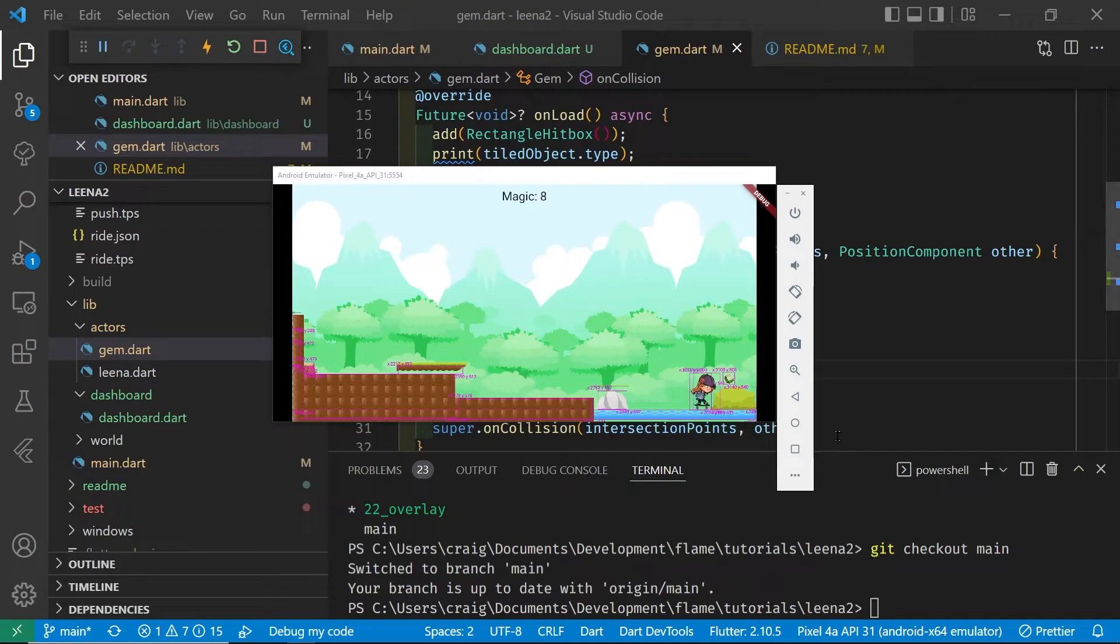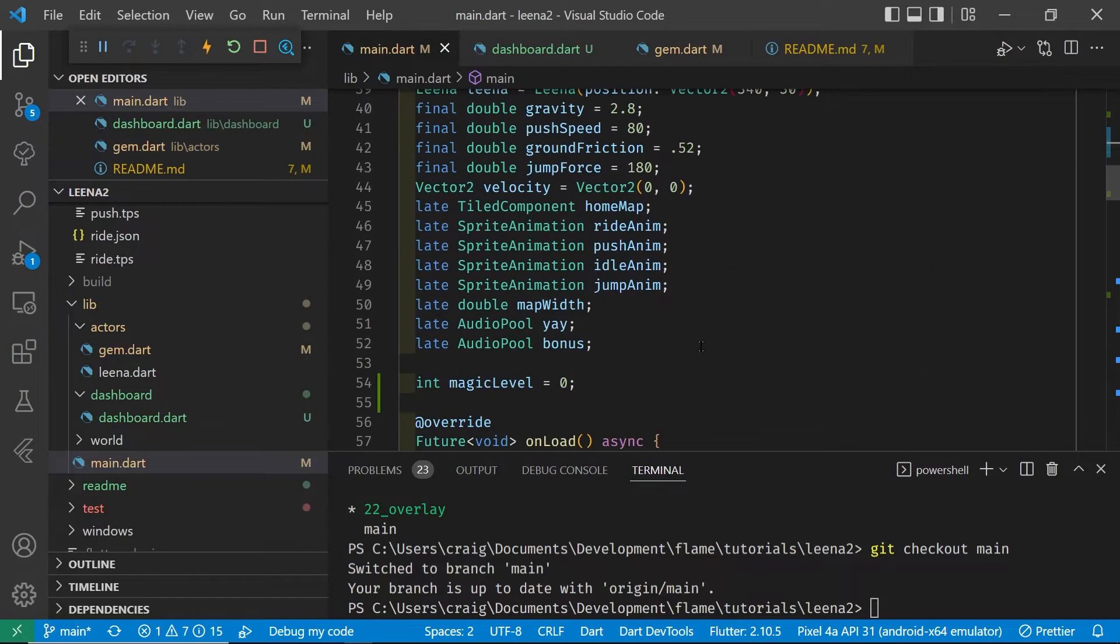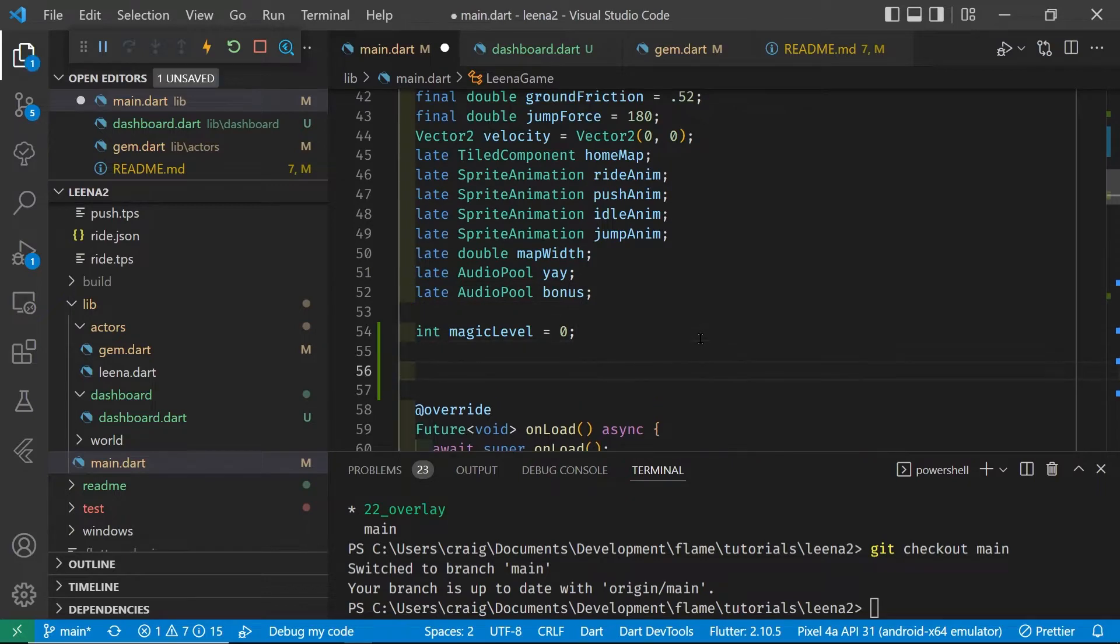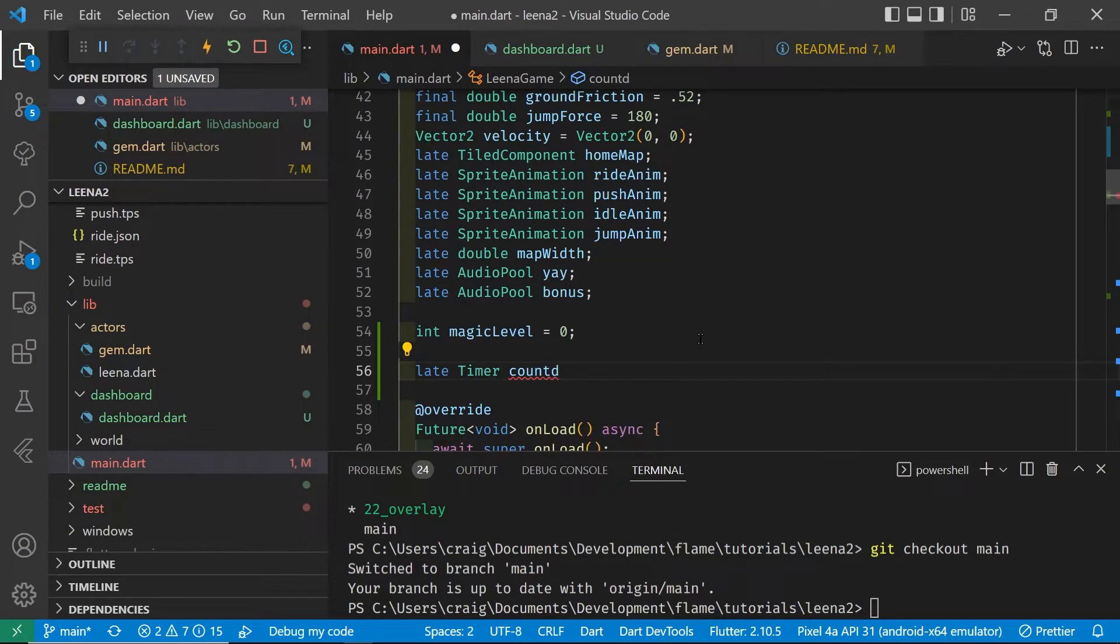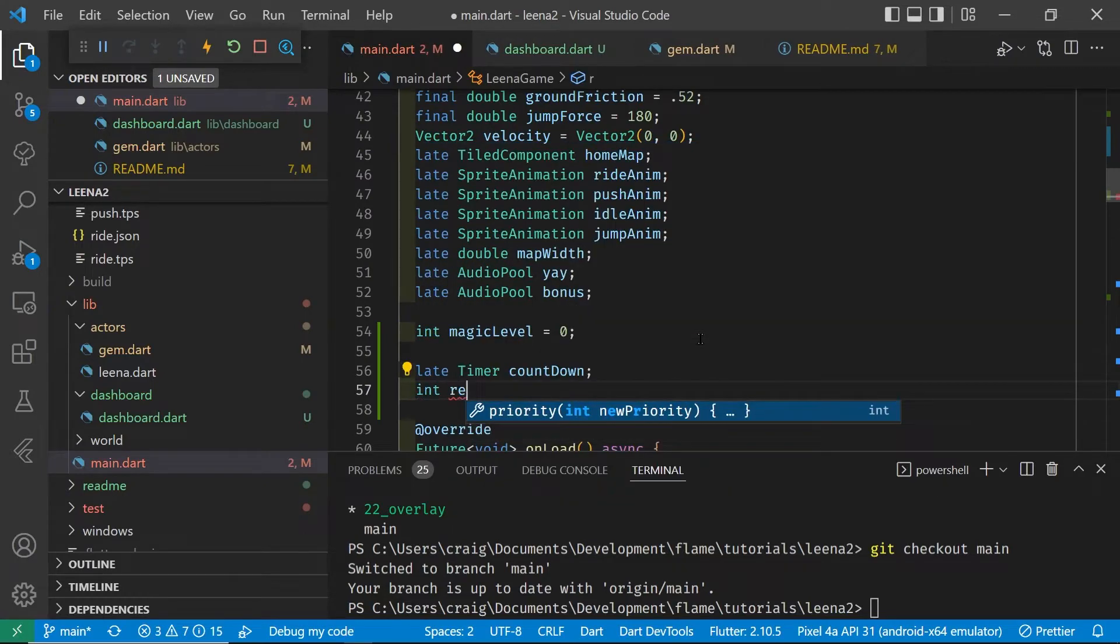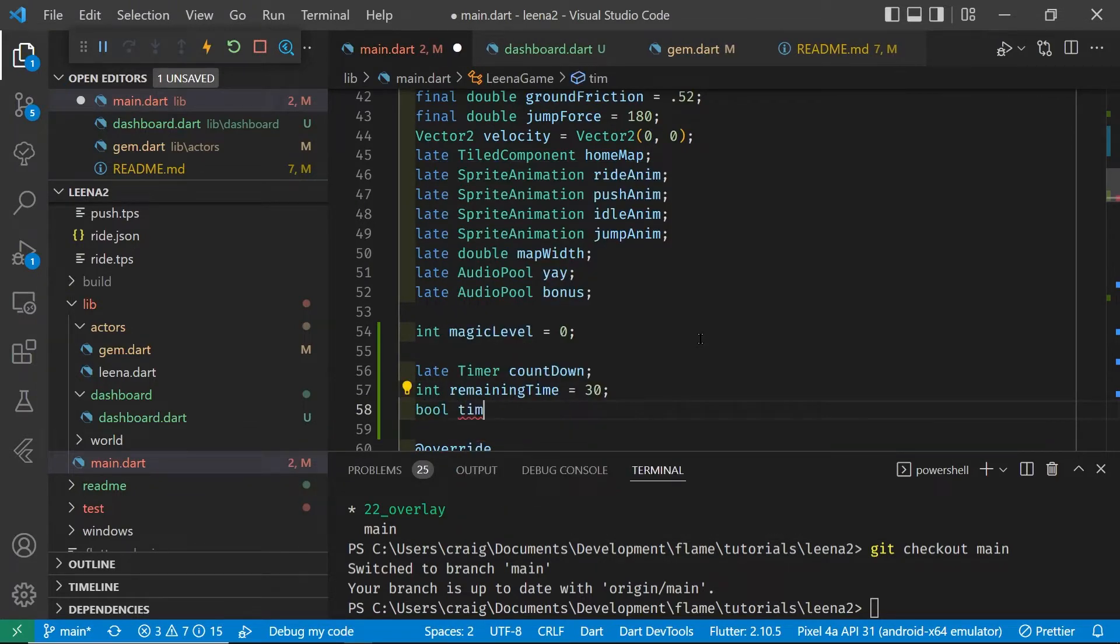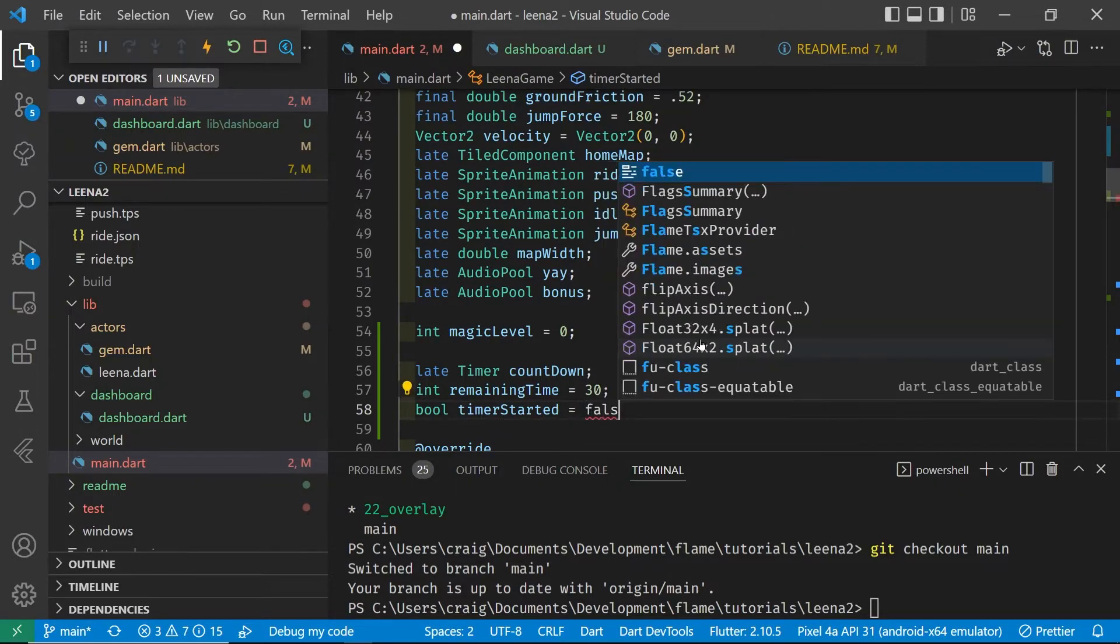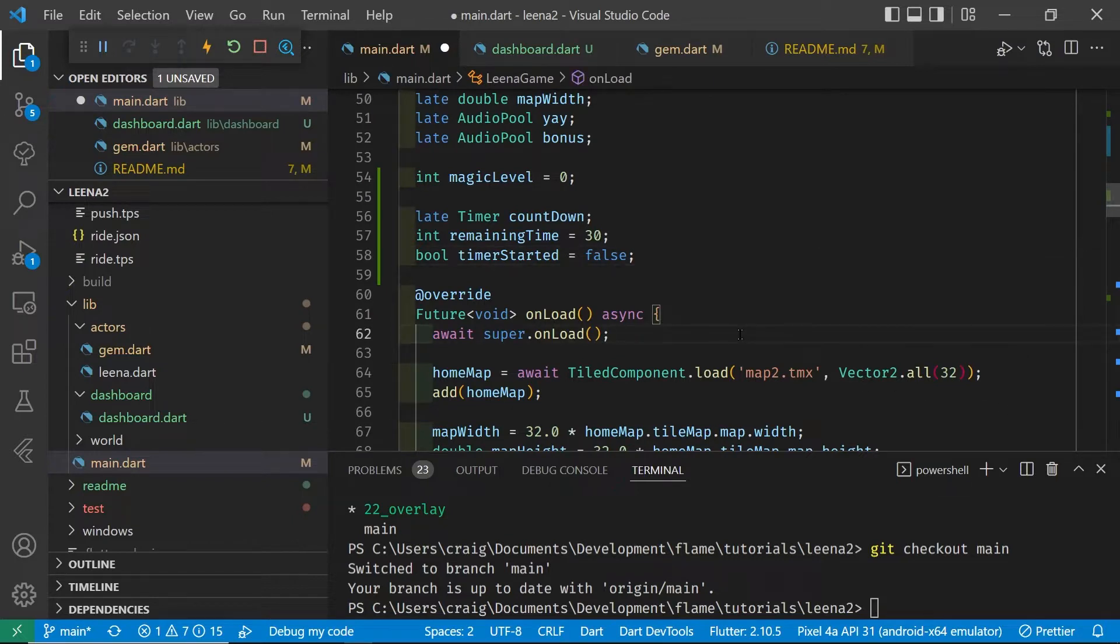I'm going to use the Flame timer system to add a countdown timer to the Flutter overlay on the Flame game system. Create three variables: the first will be a timer called countdown timer, the second will be remaining time which will be an integer, and the third will be a boolean variable to see if the timer has started or not. We're going to start the timer when the girl first moves in a left or right direction. When we instantiate the Flame game timer, I'm going to do this in the onLoad method.